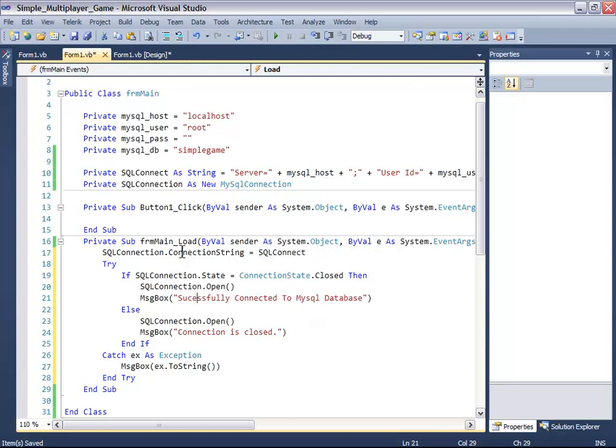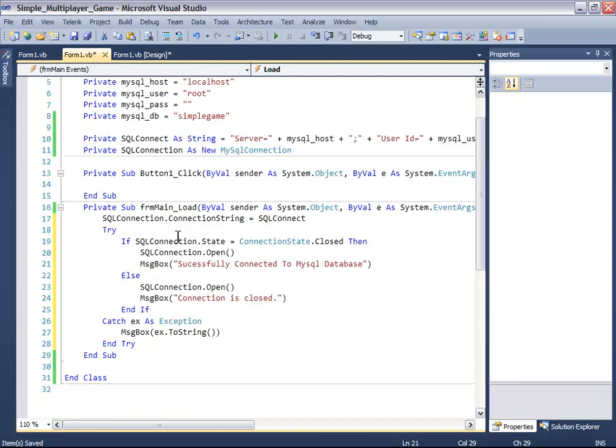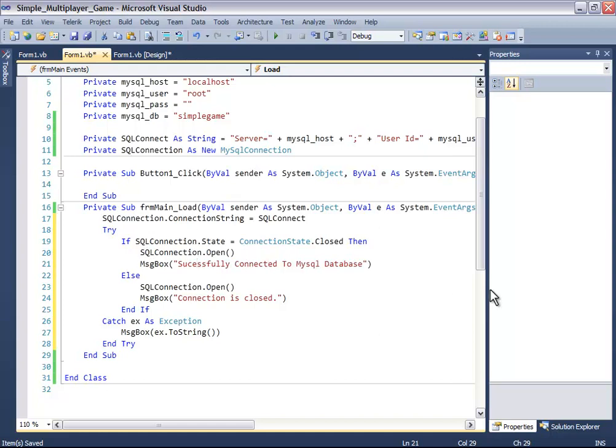So on form load, we're gonna paste this snippet. The SQL connection dot connection string equals SQL connect. Then if SQL connection dot state equals connection state dot closed, if the connection is closed then open it and show a message box that it has been successfully connected.